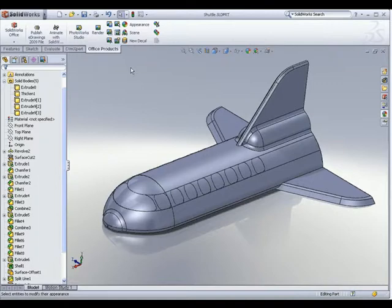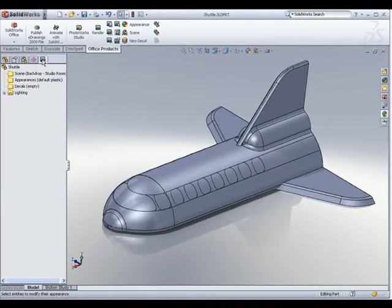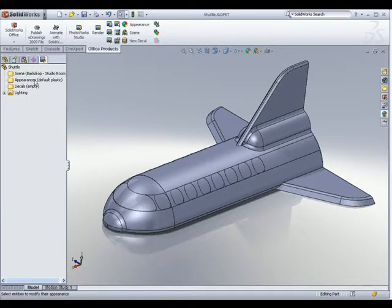On top of that, if your add-in is loaded, you should be able to see a Render Manager tab. This is where the different scenes, appearances, and decals that you have applied to your model will be displayed.